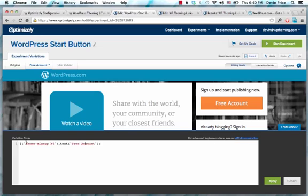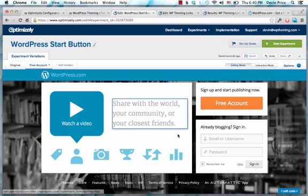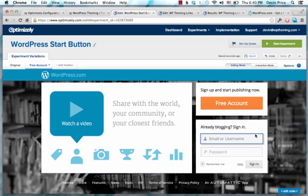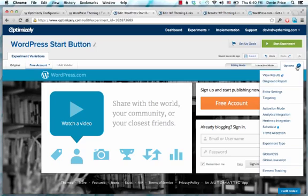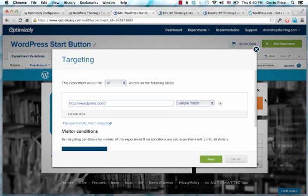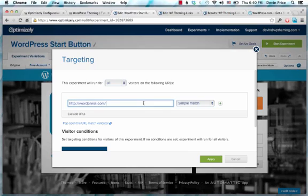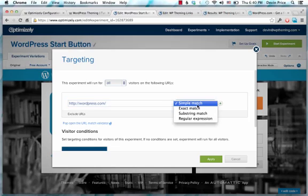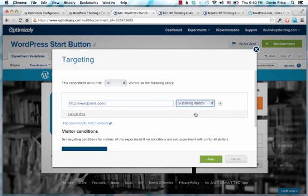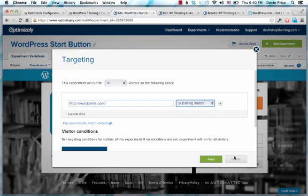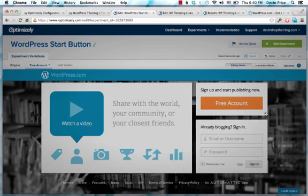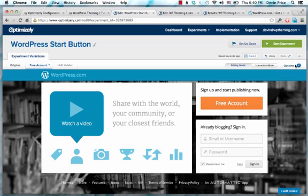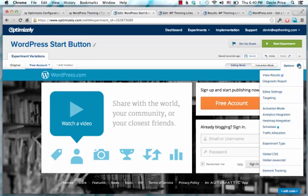You could change the colors, you could put in a different background, and you could do all sorts of things. There's also some really cool options for targeting. If you pull this up, you can run your experiment just on a single URL, or you could run it on a substring match, which would mean all the pages and posts inside your WordPress site.